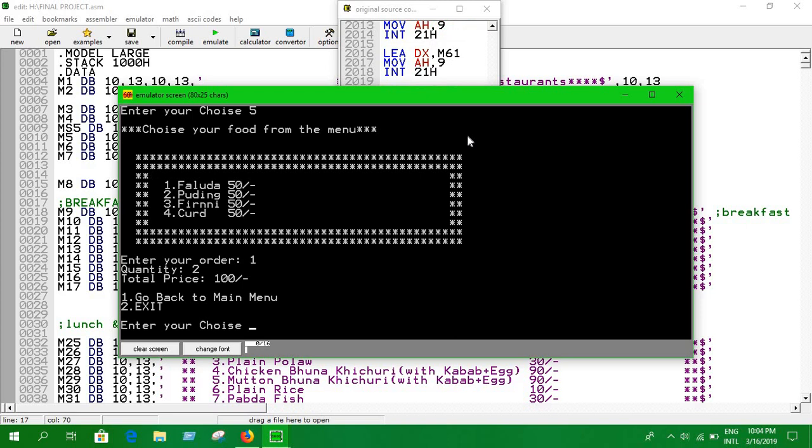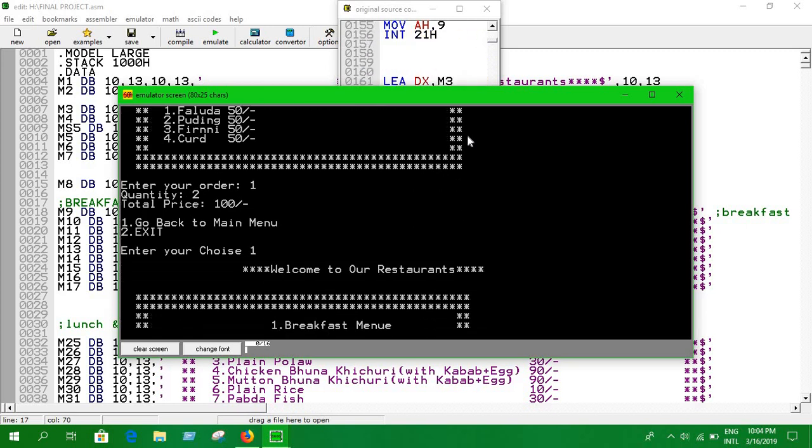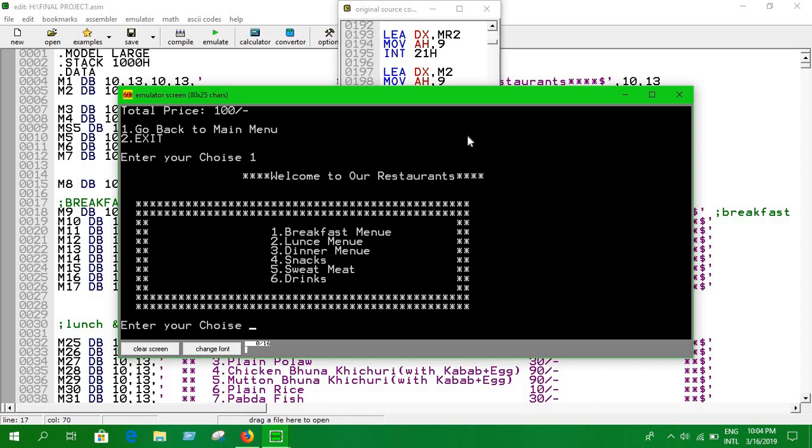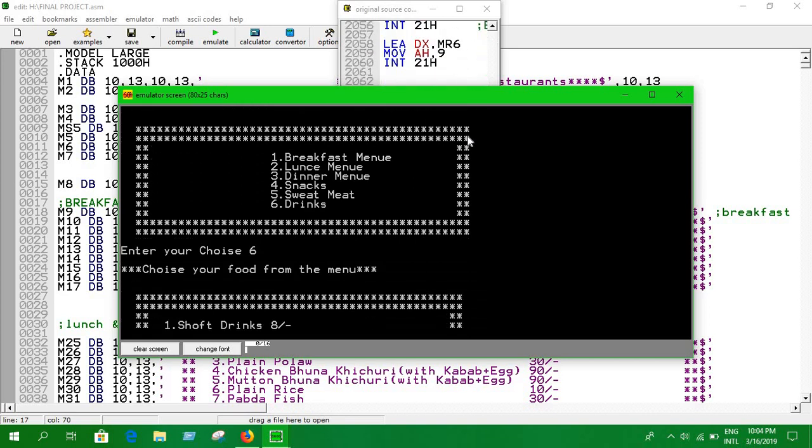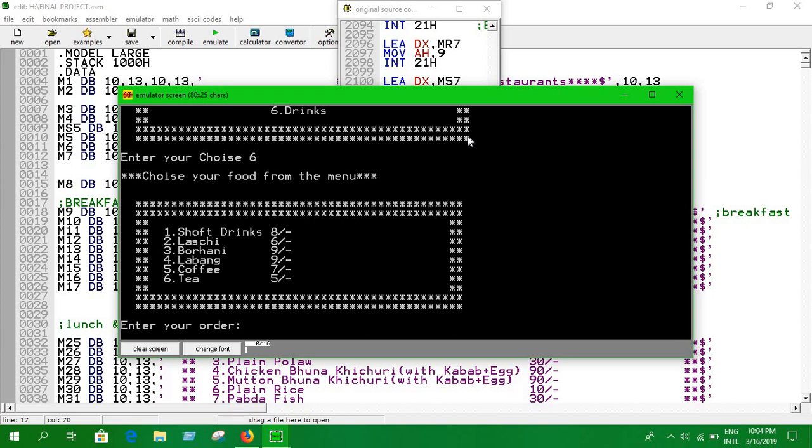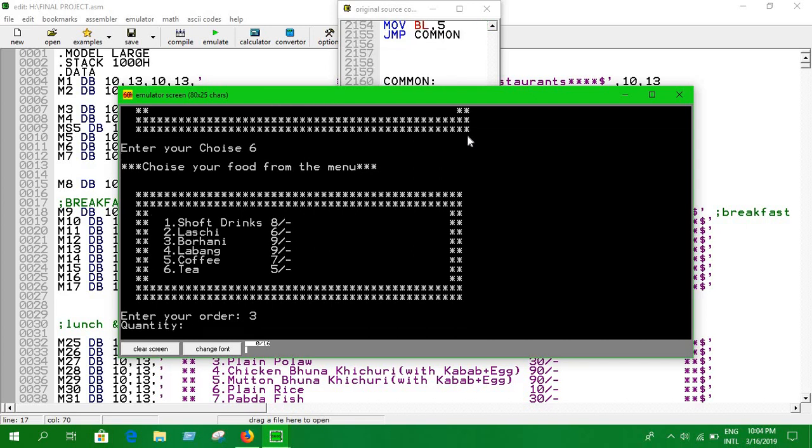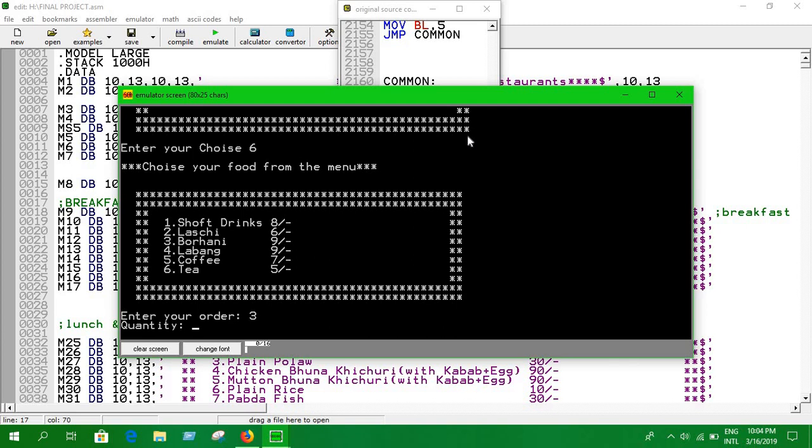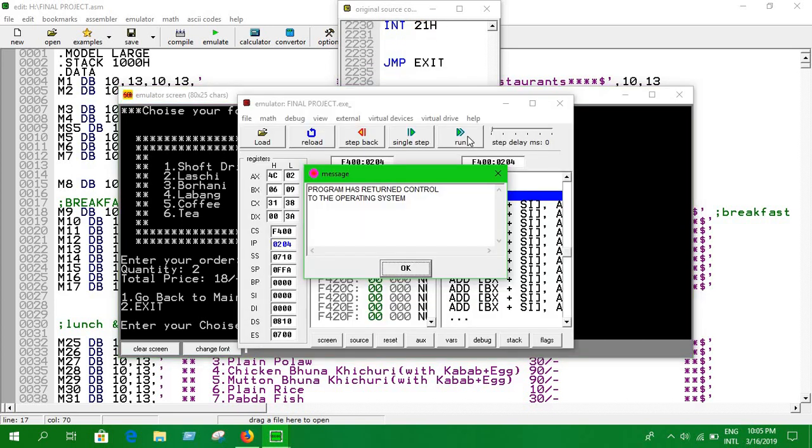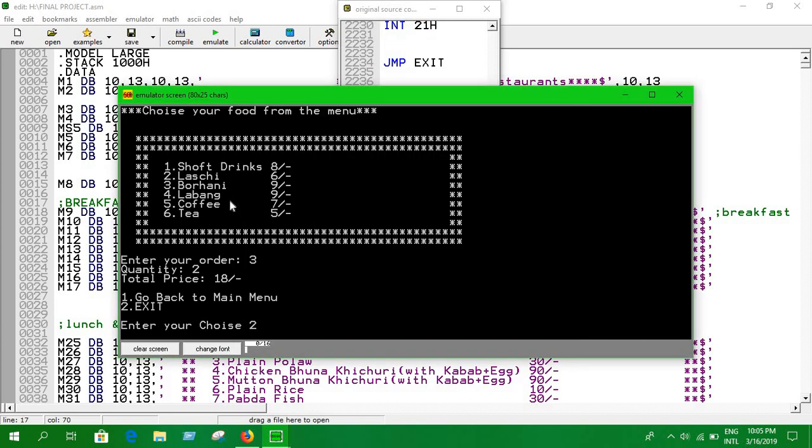I'm going to go back to the main menu again. Now finally we're having some drinks. We have some soft drinks, lassi, and burhani. I'm going to have some burhani with kachi. I'm going to need two burhani, and the price for two burhani is 18 taka - each is 9 taka. If you want to exit, then press 2 to exit the program.